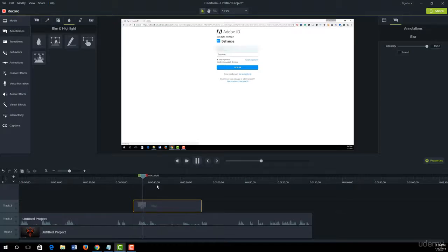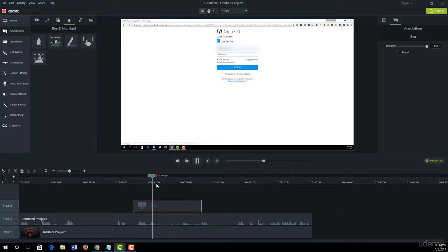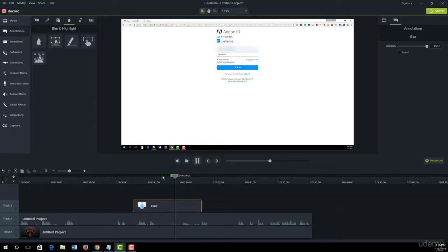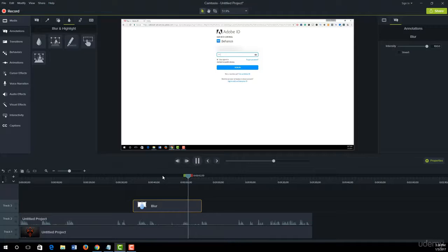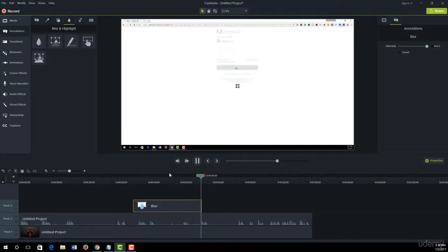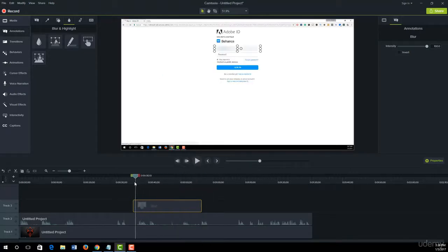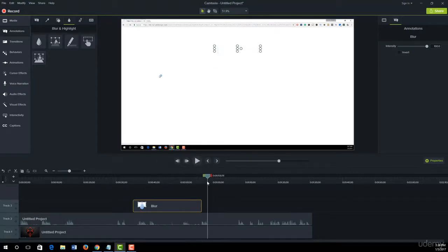Now I tap my email address and click on Sign In. Now I tap my password and click on Sign In. So in this way,